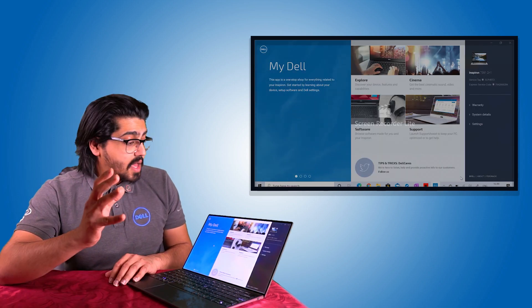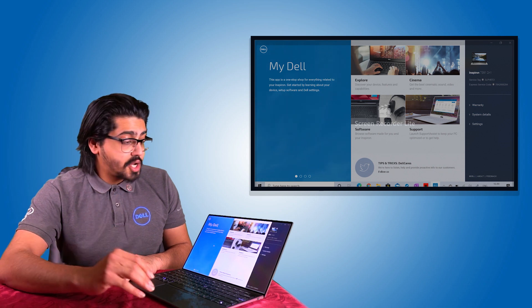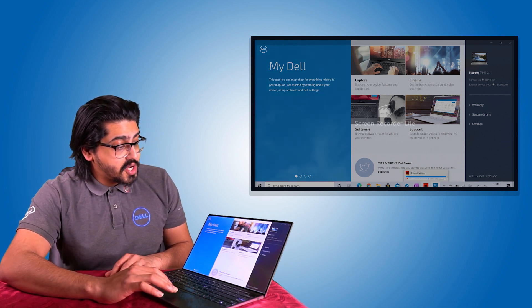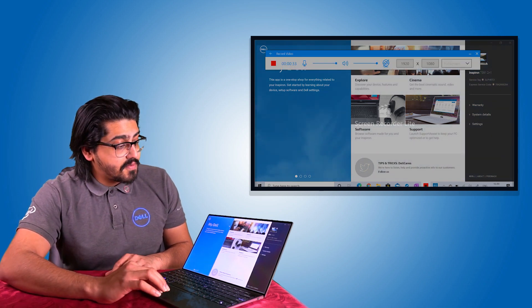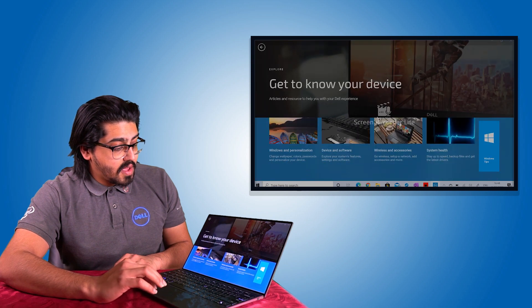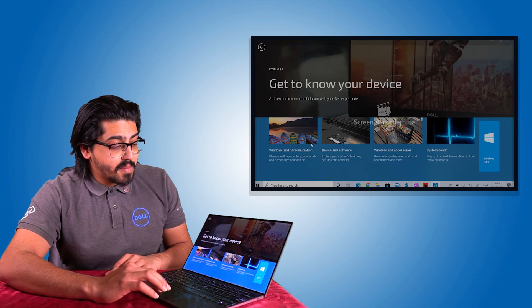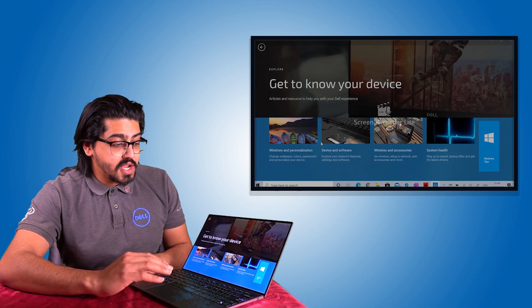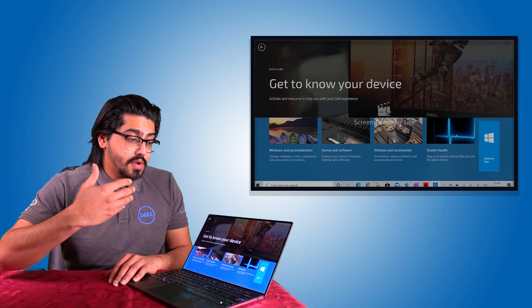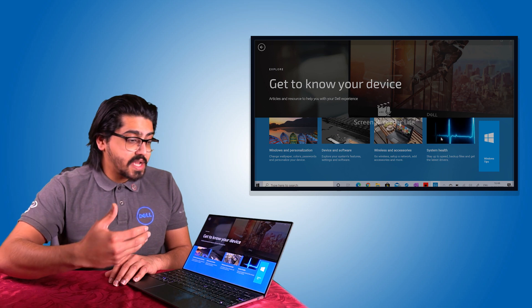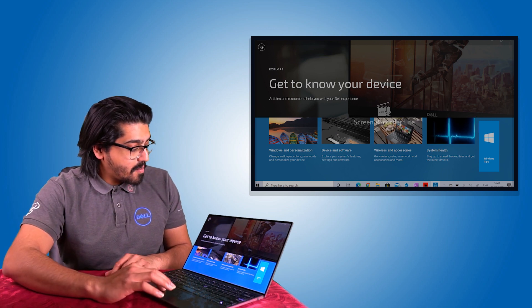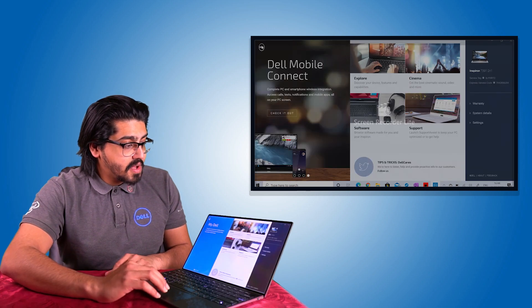On here you can get useful information like Explore, which essentially gives you the options of customizing your machine and giving you your system health checks and things like that, that you might find useful.